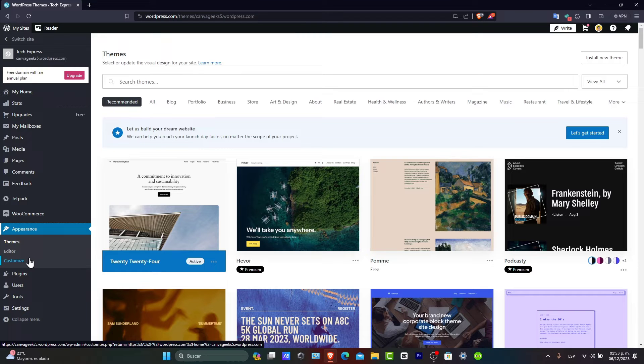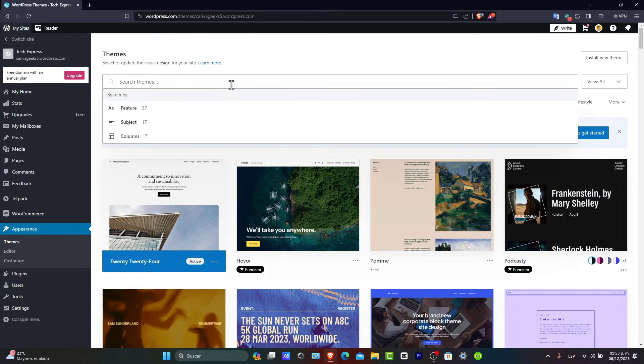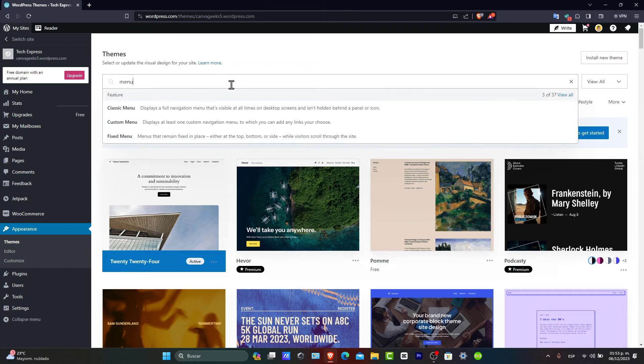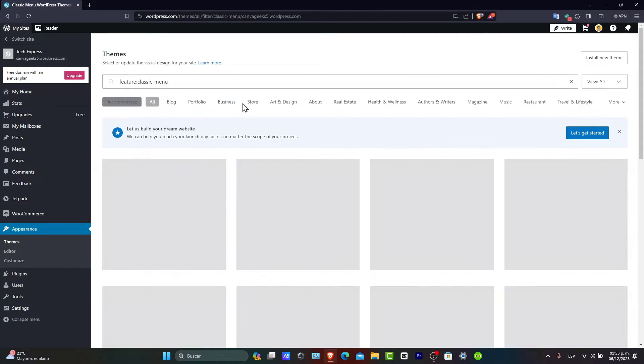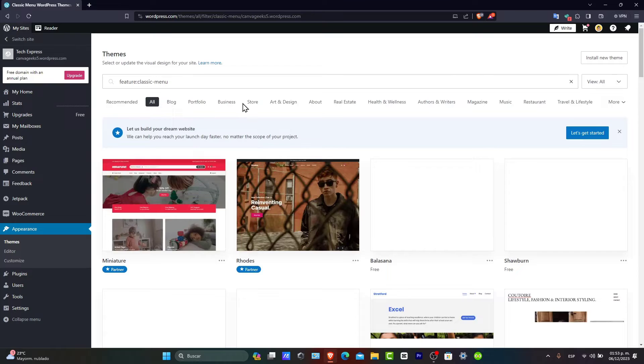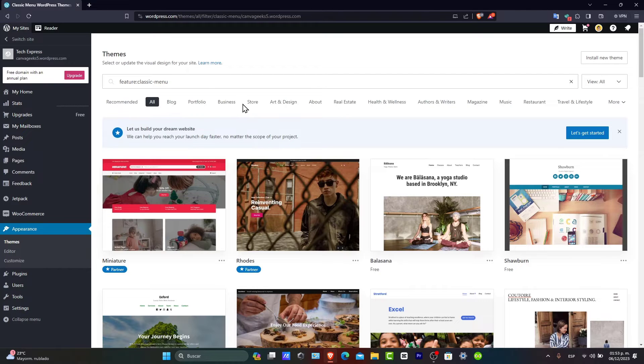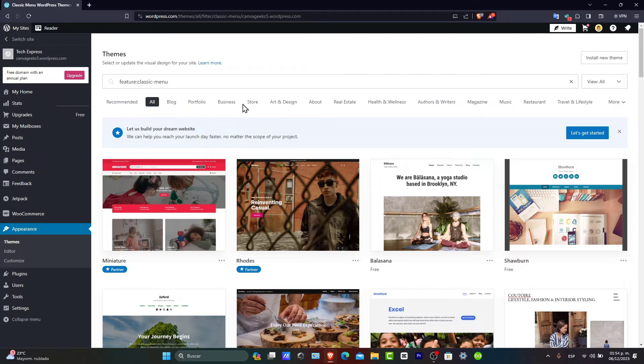For creating a new menu, focus here on themes. Let's go for a menu, for example. We have the featured menu, a classic menu, and a custom menu. To create a new menu, you can click the create a new menu link at the top of the page.